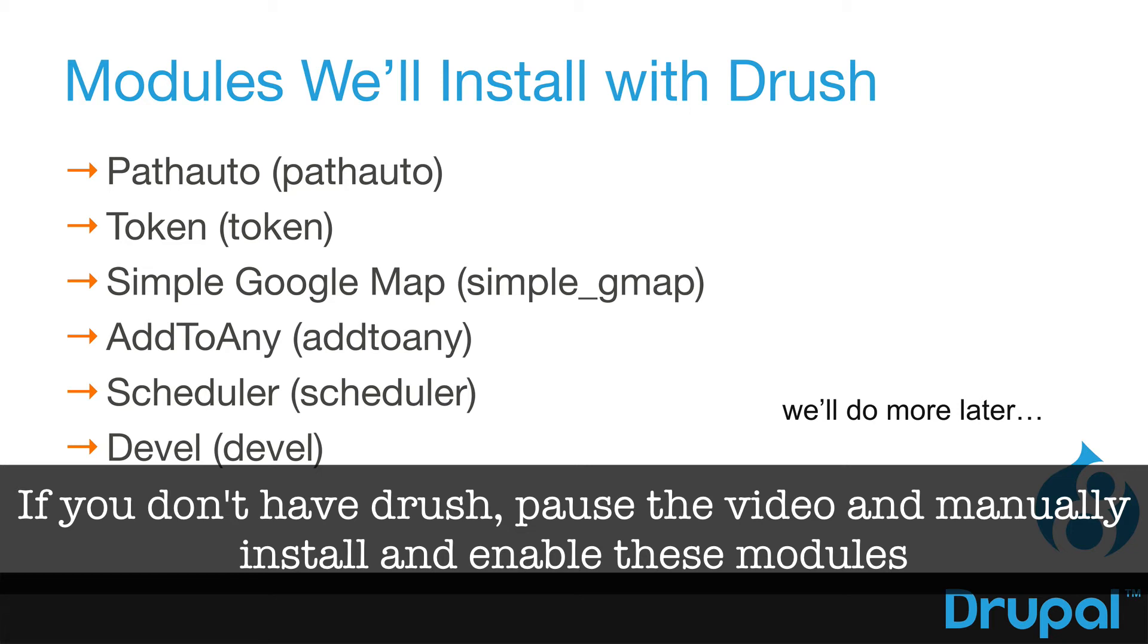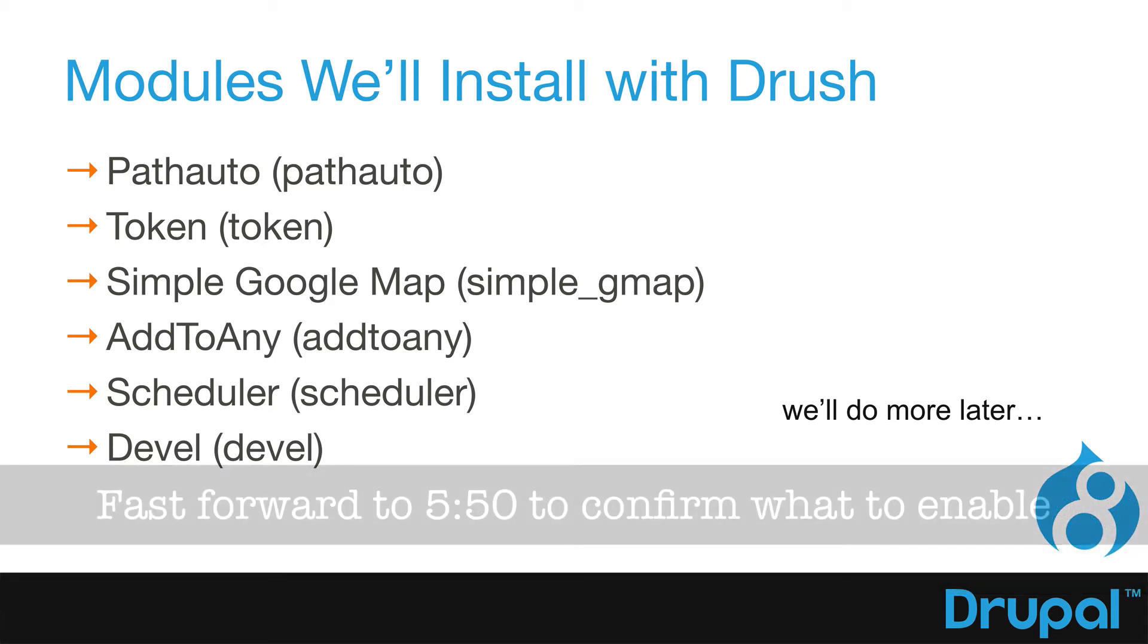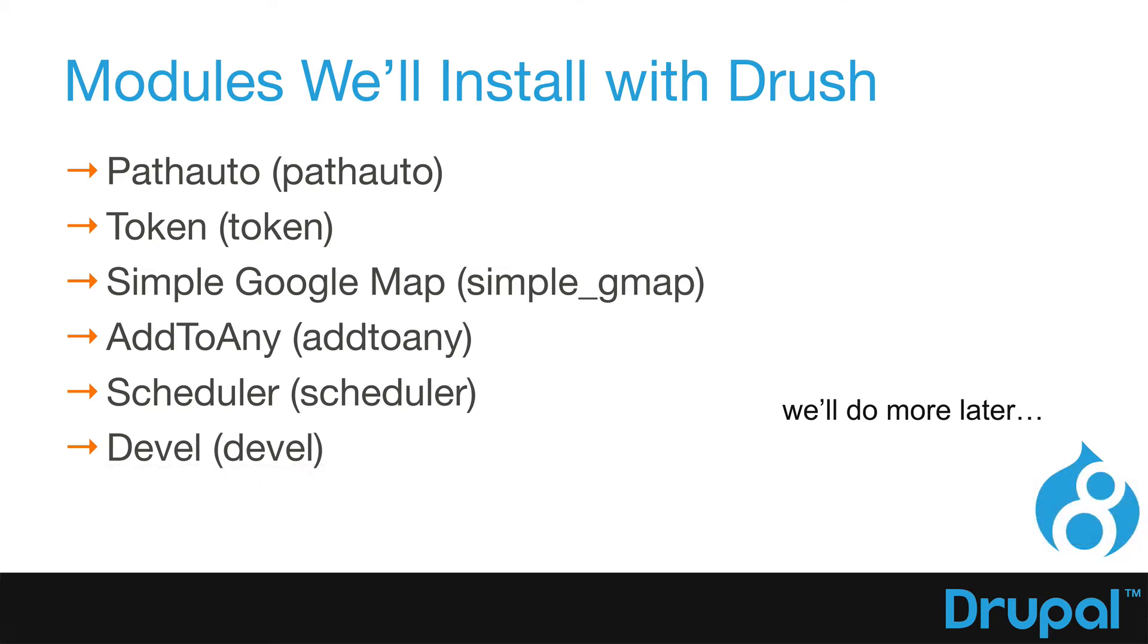Here's the modules we're going to install with Drush. We're going to do more later. But just to get us started down the path of Drush goodness, I thought we'd install six modules. PathAuto, Token, Simple Google Map, which gives us a Google Map from a one-line text field, Add to Any, Scheduler, which allows us to schedule our content, and Devel. And of course, there's a lot more modules that you might want to install as you're building your site.